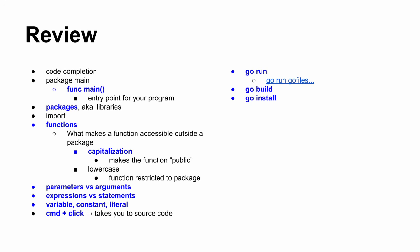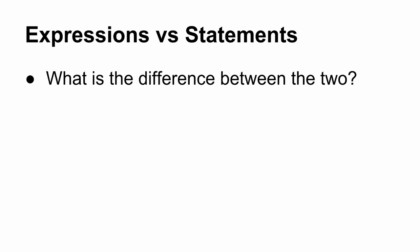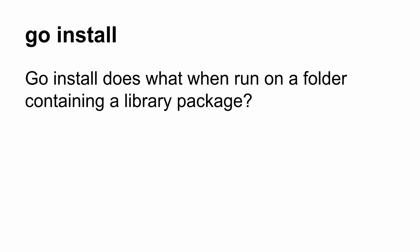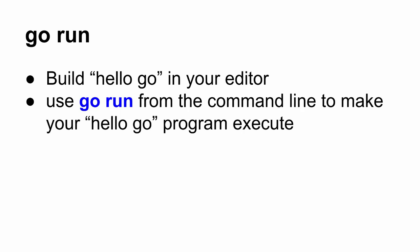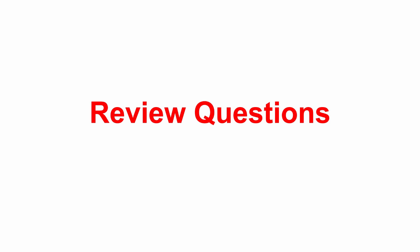And variable, constant, literal, and command click taking you to the source code and go run, go build, and go install. So those are the things we learned here. And then there's a couple of questions for you to answer. And thank you for those who have already turned in your answers. But that should help solidify things.